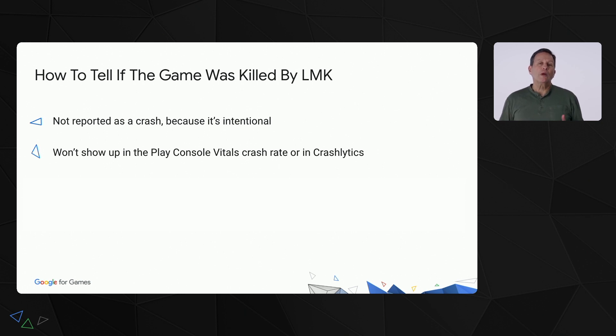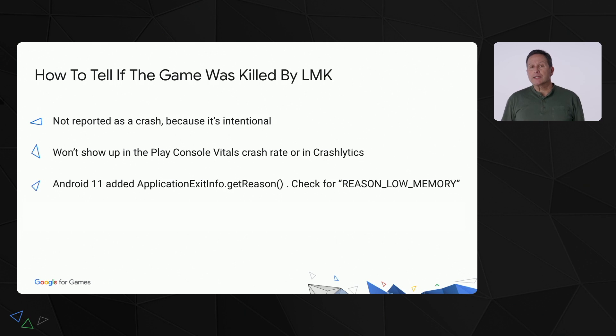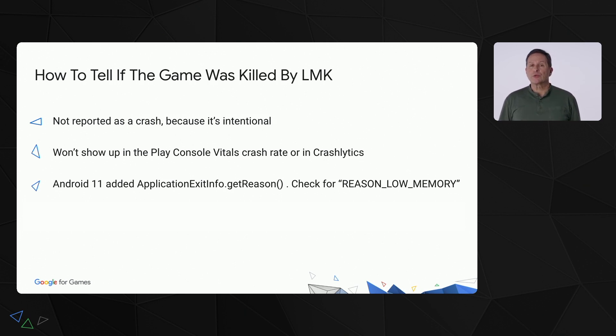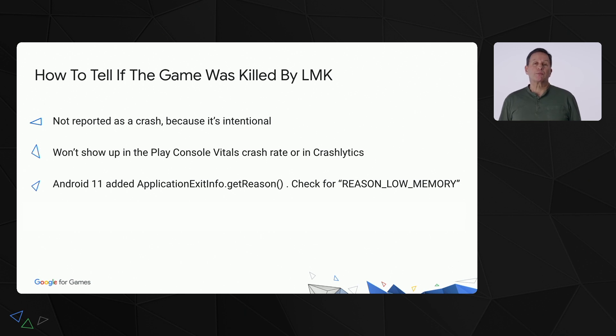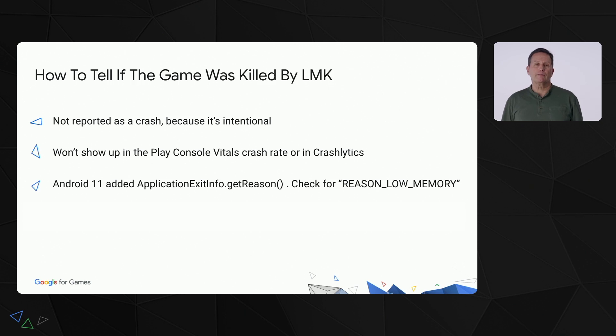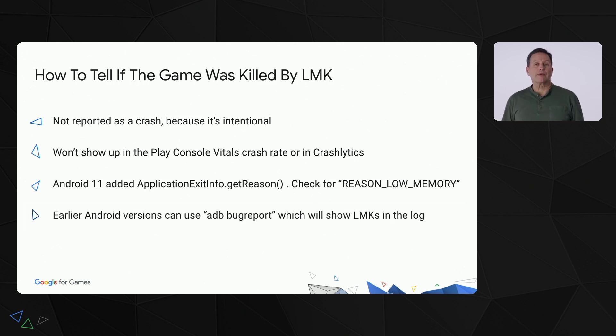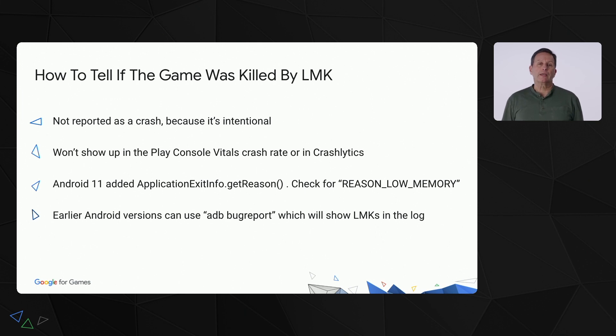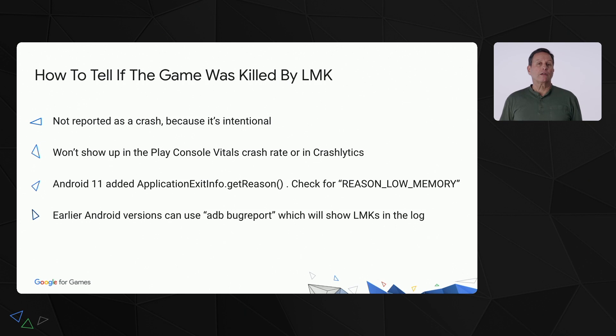One way you can tell for sure is to call Application Exit Info Get Reason. This was introduced in Android 11. If LMK terminated the process, then it will return Reason Low Memory. For earlier versions of Android, you'll need to reproduce the LMK and use the ADB command bug report to get a log file from the device which shows the LMK activity.